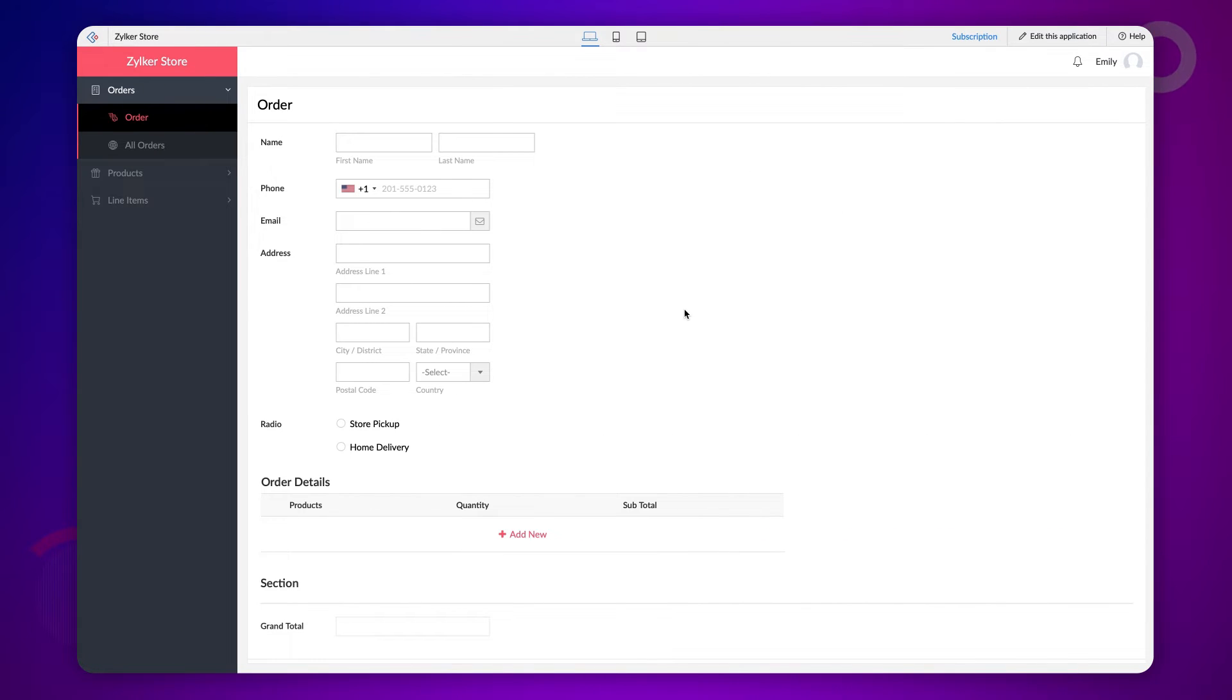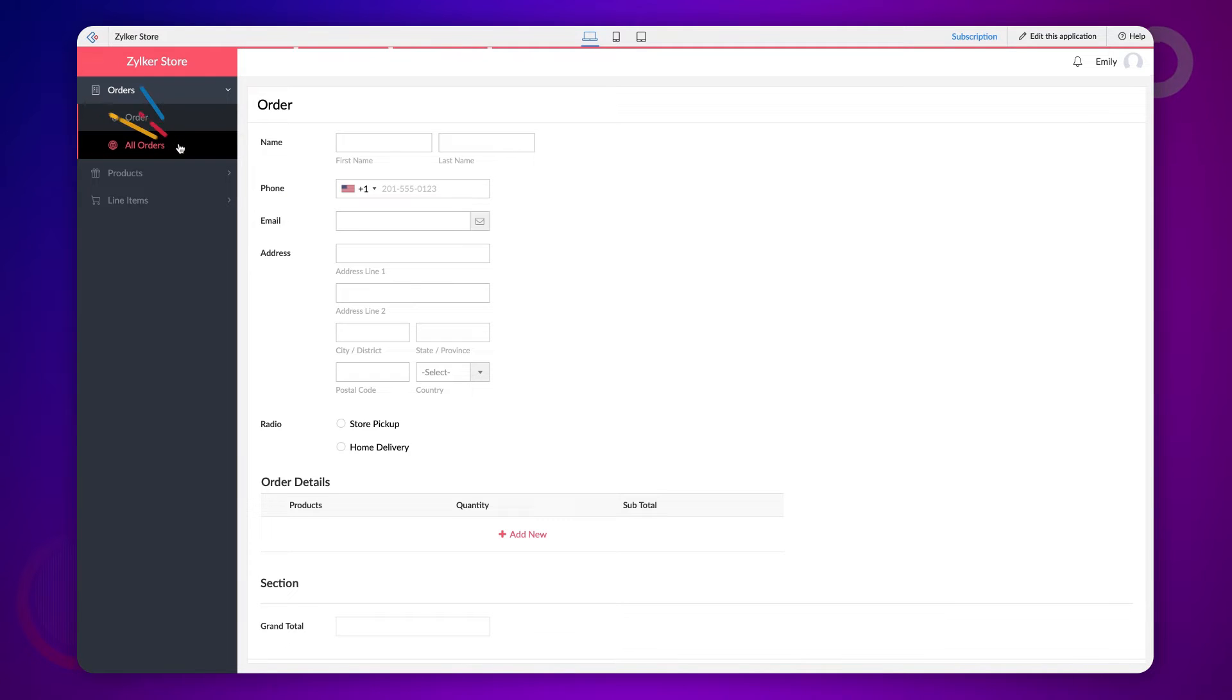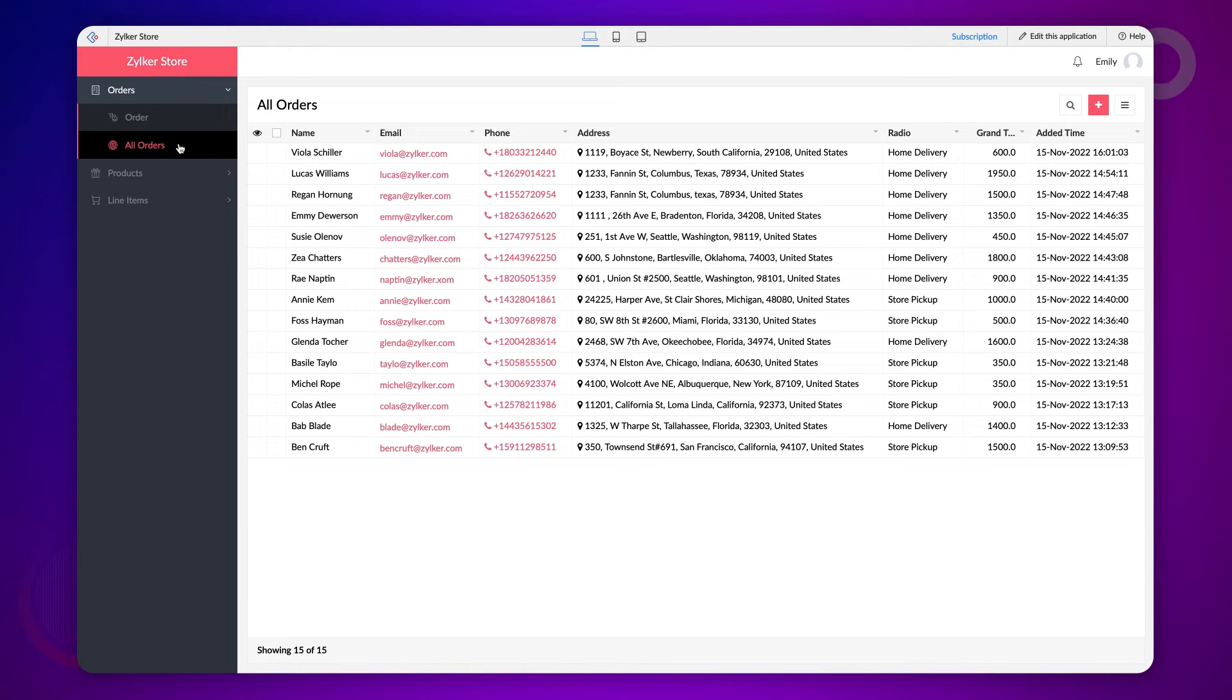Let's consider the example of an order processing app to understand this functionality. The screen we see now is the order form to collect orders from customers. This is the All Orders report that displays the orders collected through the order form.